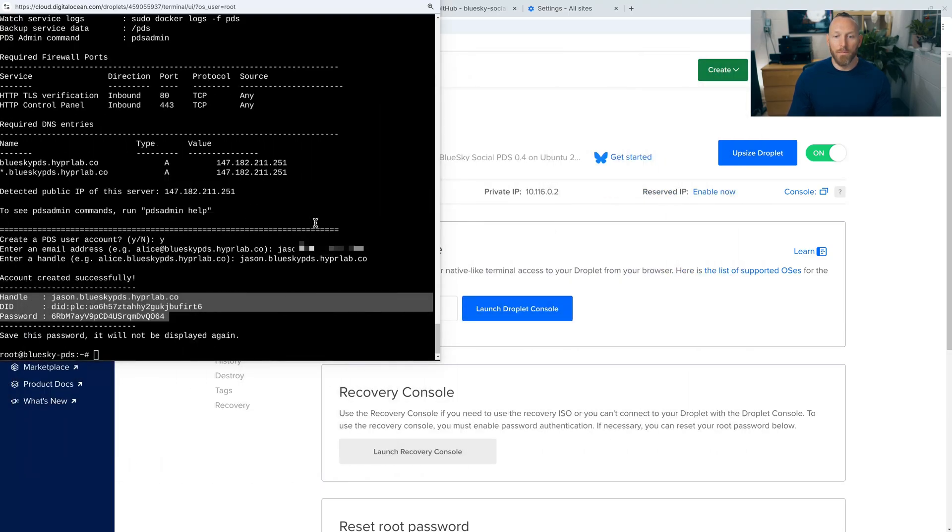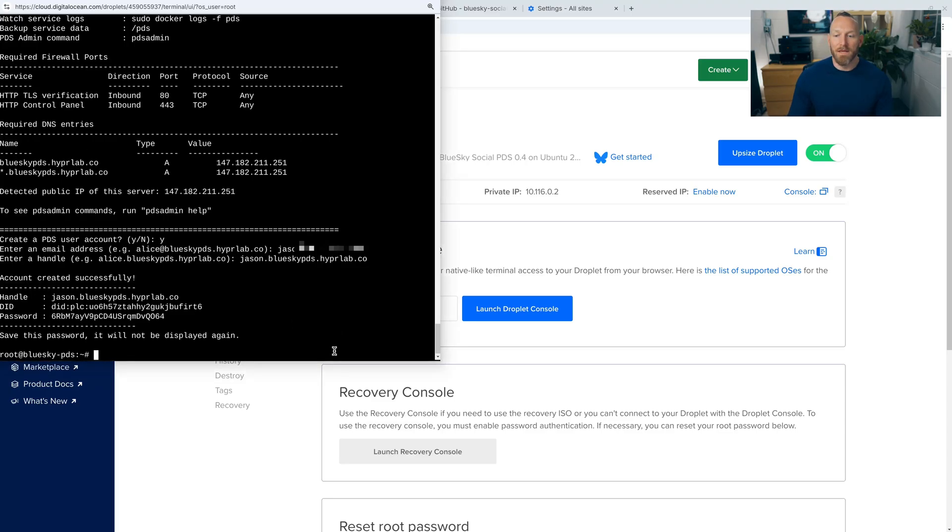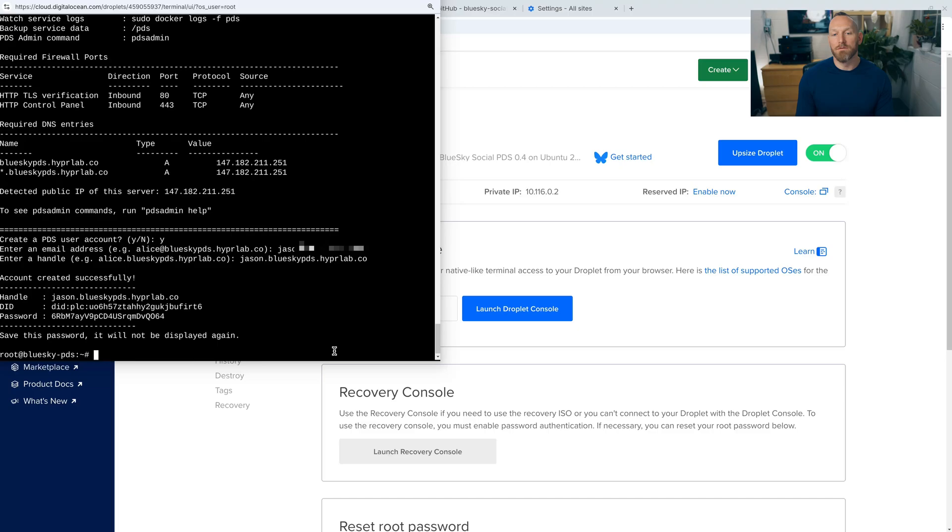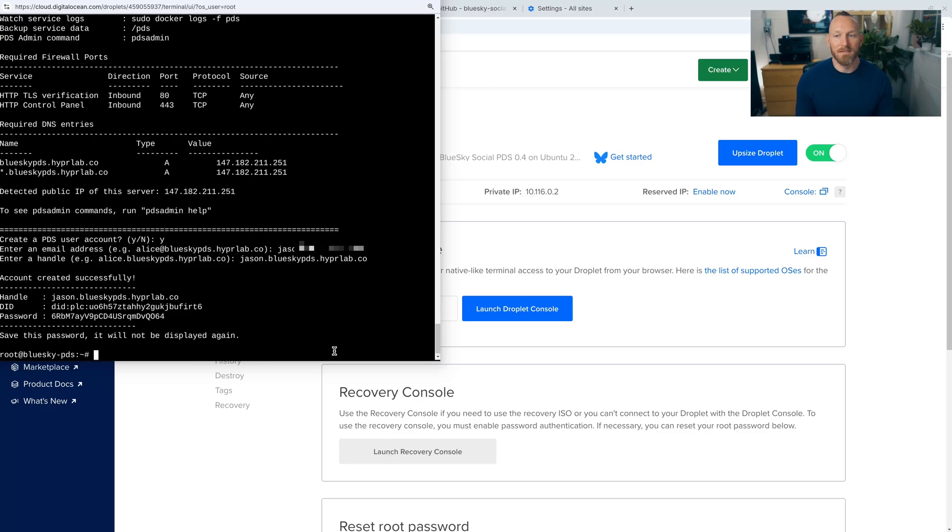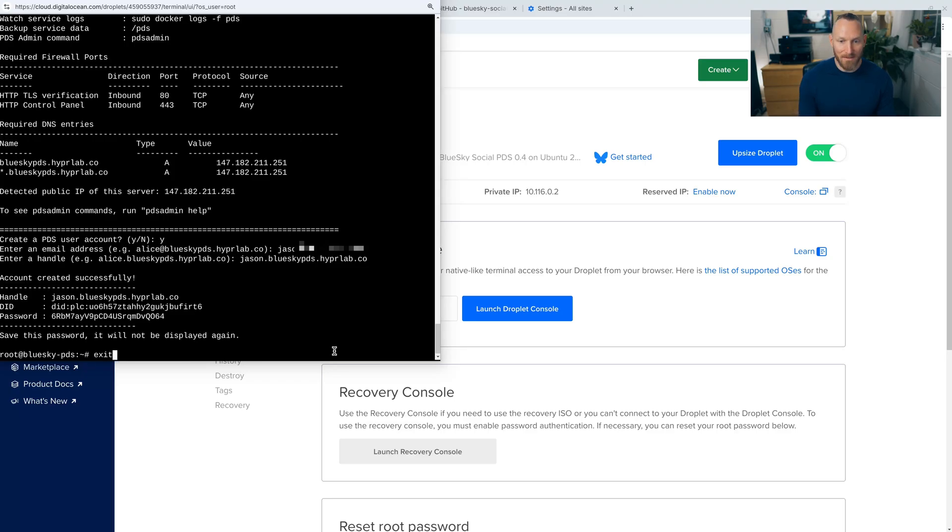So the one last thing to do before we move past this screen is we need to go and set up a SMTP server, which is an email sending server so that the PDS can transact with your email address because BlueSky will send out verification emails. They'll send out password reset emails using this server. So what we need to do is let's go ahead and exit this. So type exit, enter, and then click close.